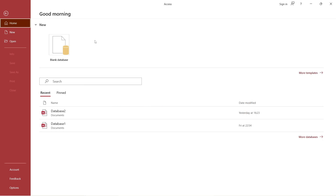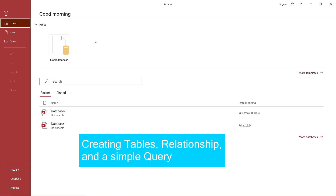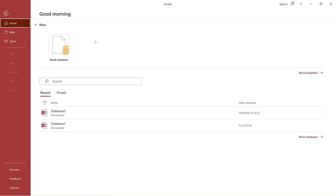In this video, I'm going to show you how to create a database in Microsoft Access — how to create tables, create relationships between them, and how to create a simple query.